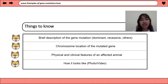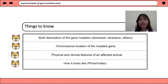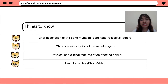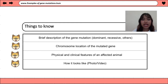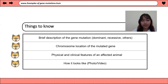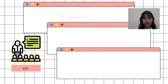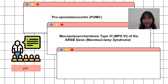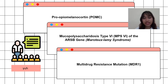We will also discuss a brief description of the mutated gene, whether it is dominant or recessive, their chromosomal location, and the physical and clinical features of the affected animal — how the animal looks having these gene mutations on those three examples.